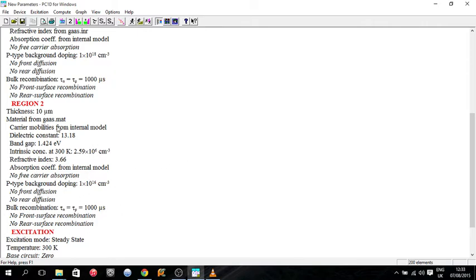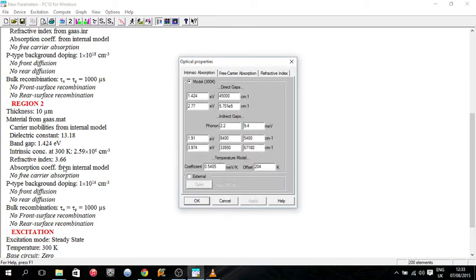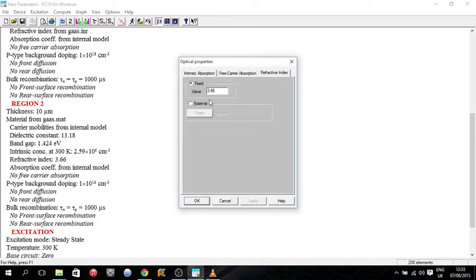So I'm going to change the refractive index again. And so that's opening the gallium arsenide refractive index file that comes with PC1D.